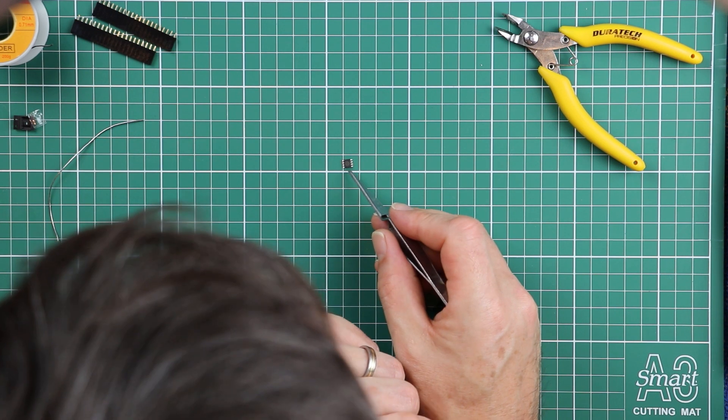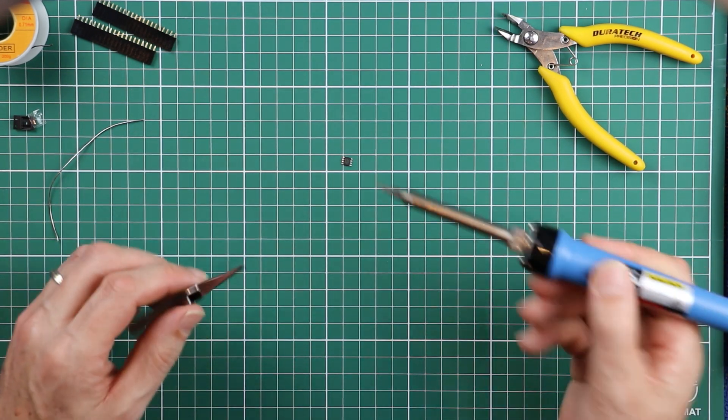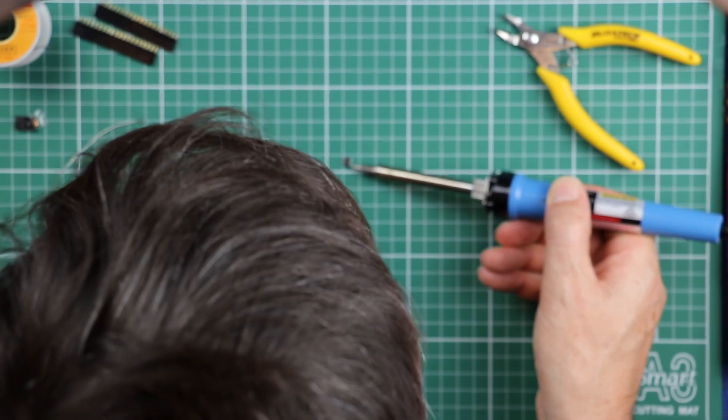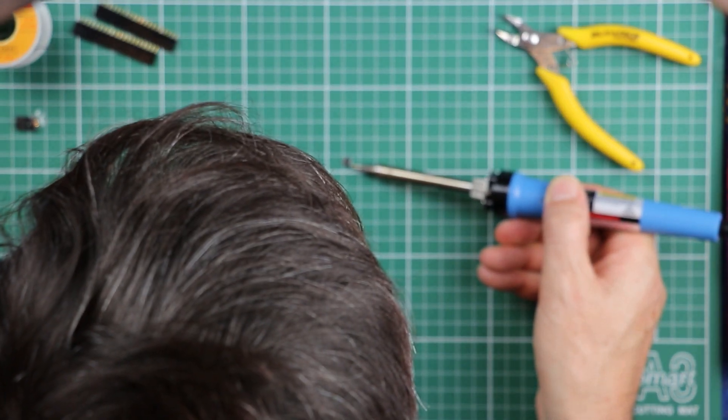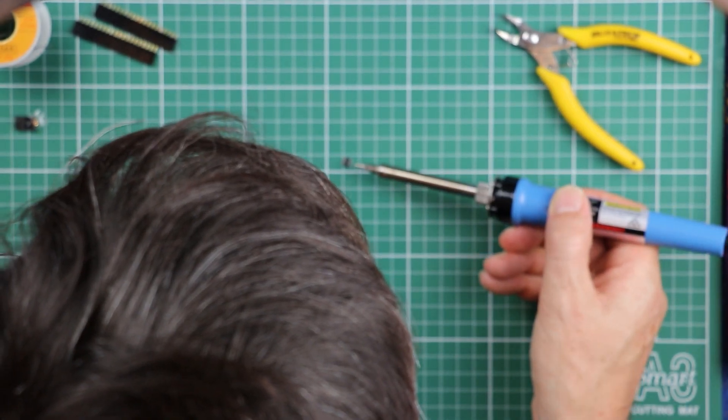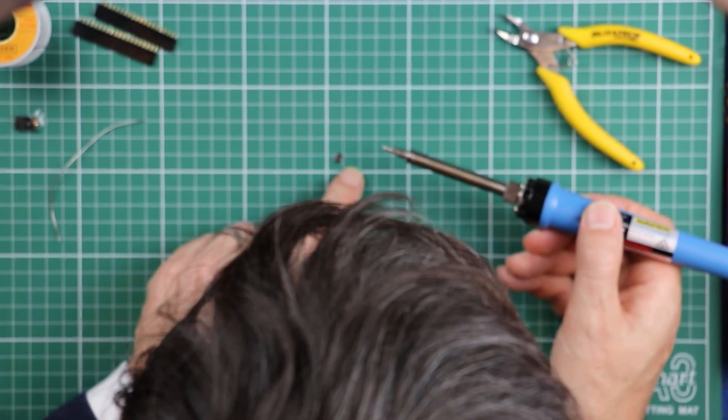But I just want to show you, when I bring the tip of the soldering iron in, all we've really got to do is get a tiny bit of heat and solder on each of those pins.